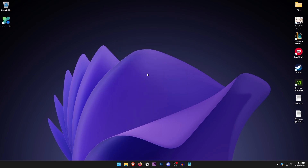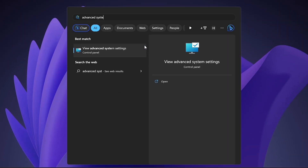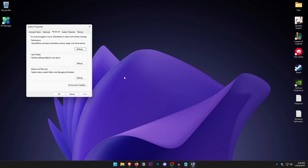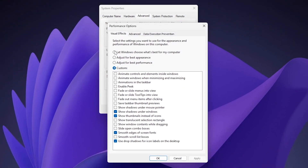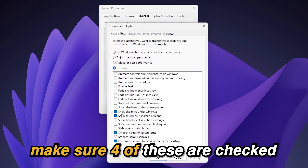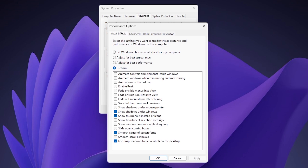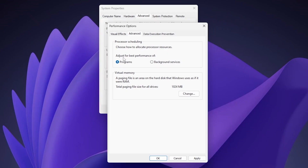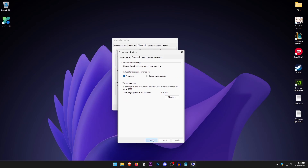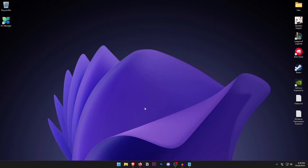Open the Start menu and type in Advanced System Settings. Under the Advanced tab, click on Performance Settings. Change the setting from 'Let Windows choose what's best' to 'Adjust for best performance,' then make sure these four options are checked: Show shadows under windows, Show thumbnails instead of icons, Smooth edges of screen fonts, and Use drop shadows for icon labels on desktop. Then go into Advanced and make sure 'Adjust for best performance of' is set to Programs. Hit Apply and OK.